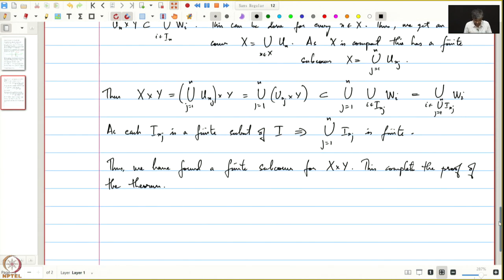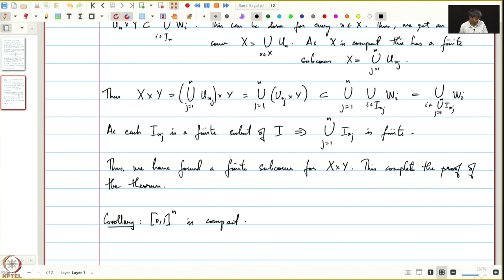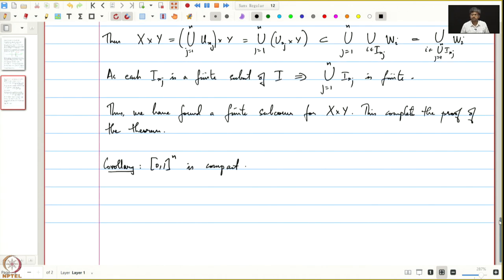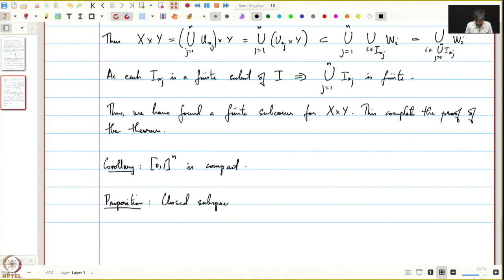As a corollary, we see that the closed interval [0,1] taken as a product n times is compact. Next, let us make some observations about compactness. Proposition: a closed subspace of a compact space is compact.